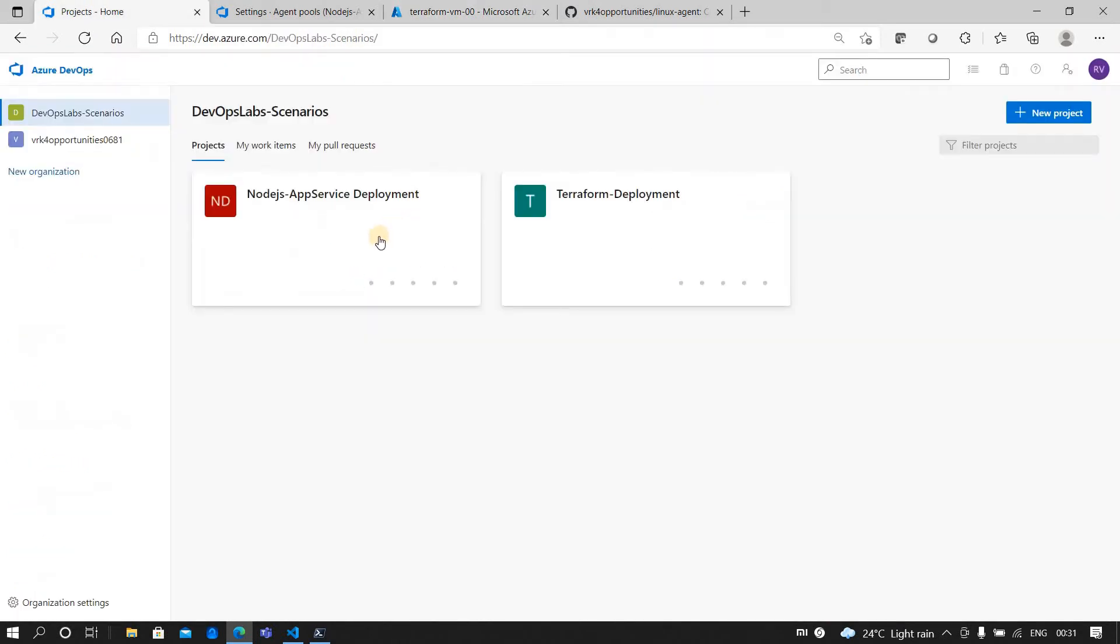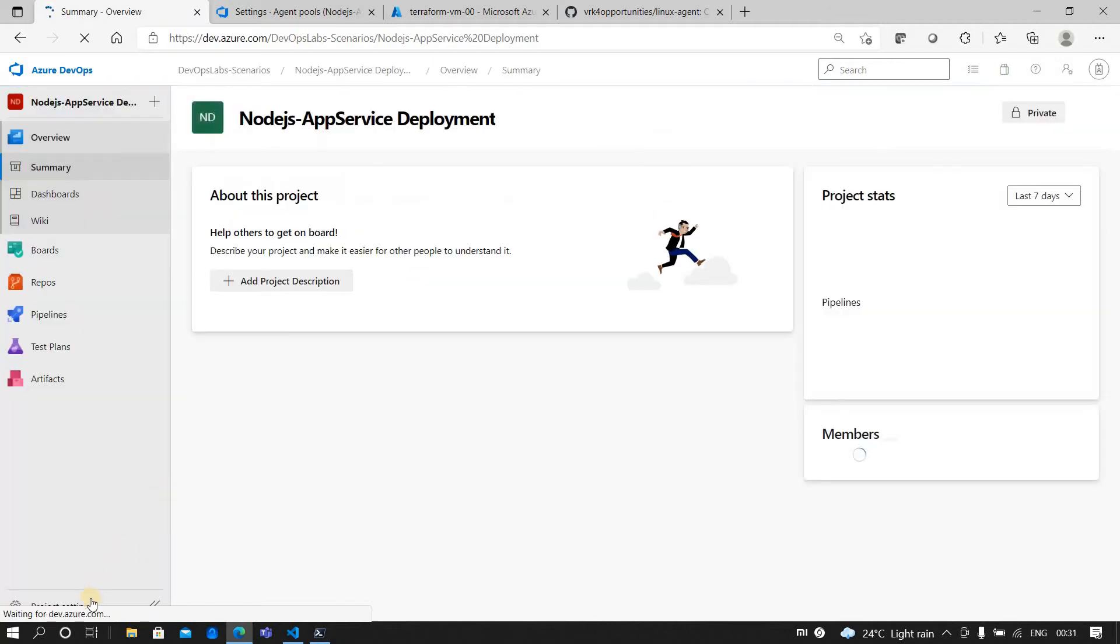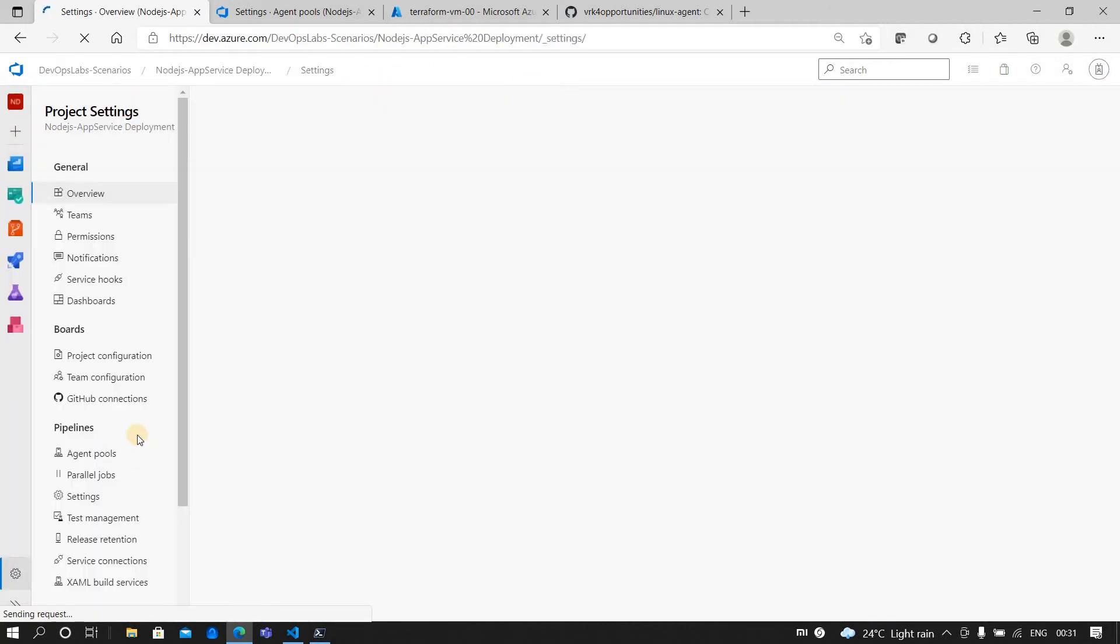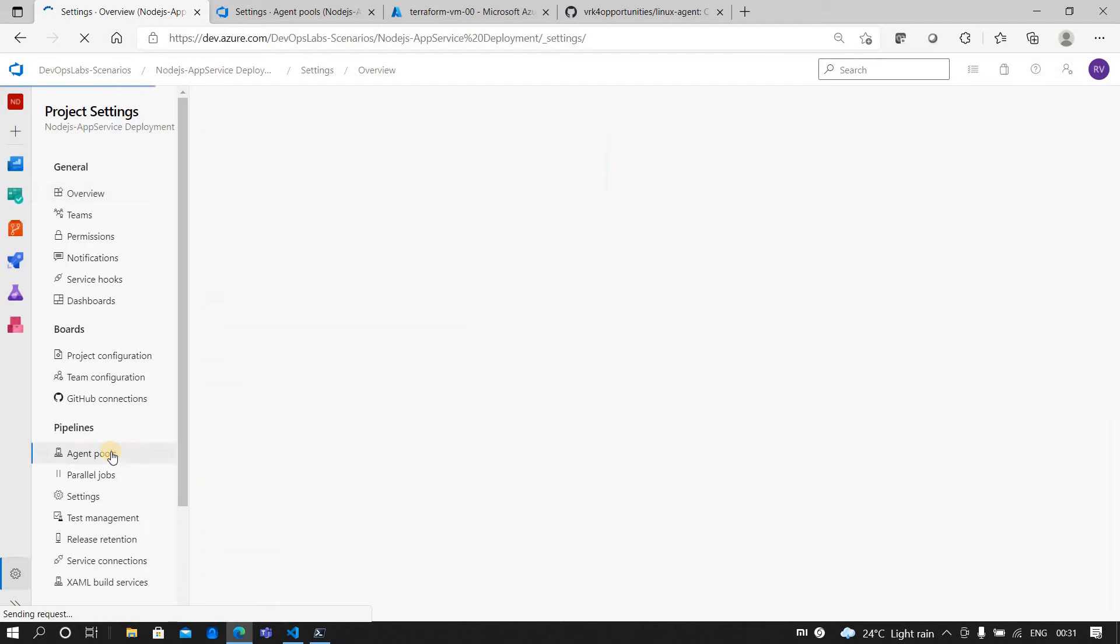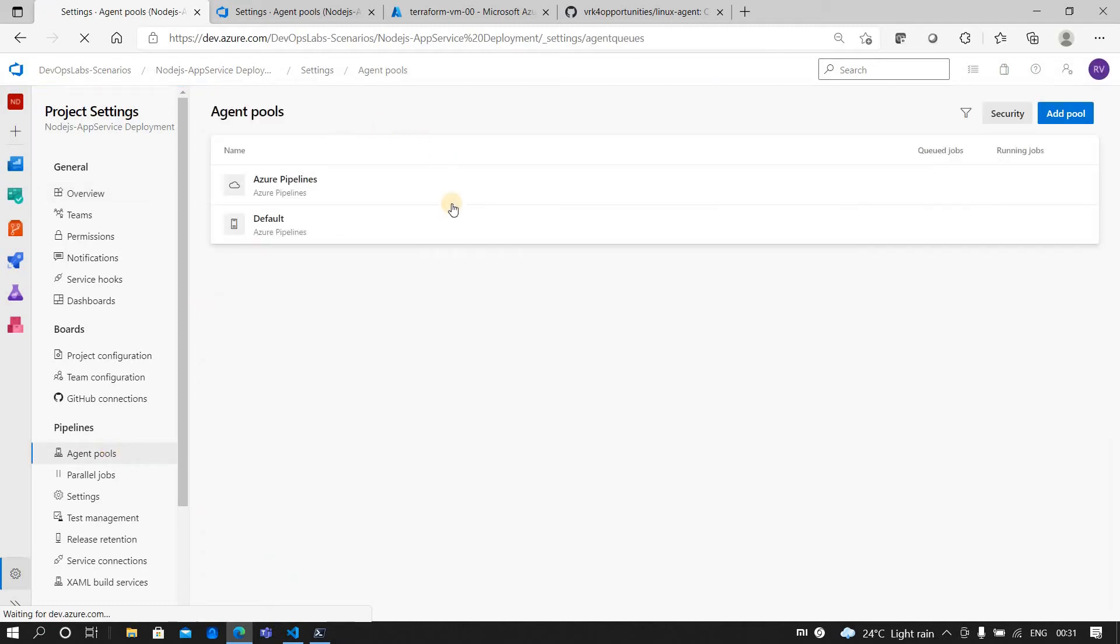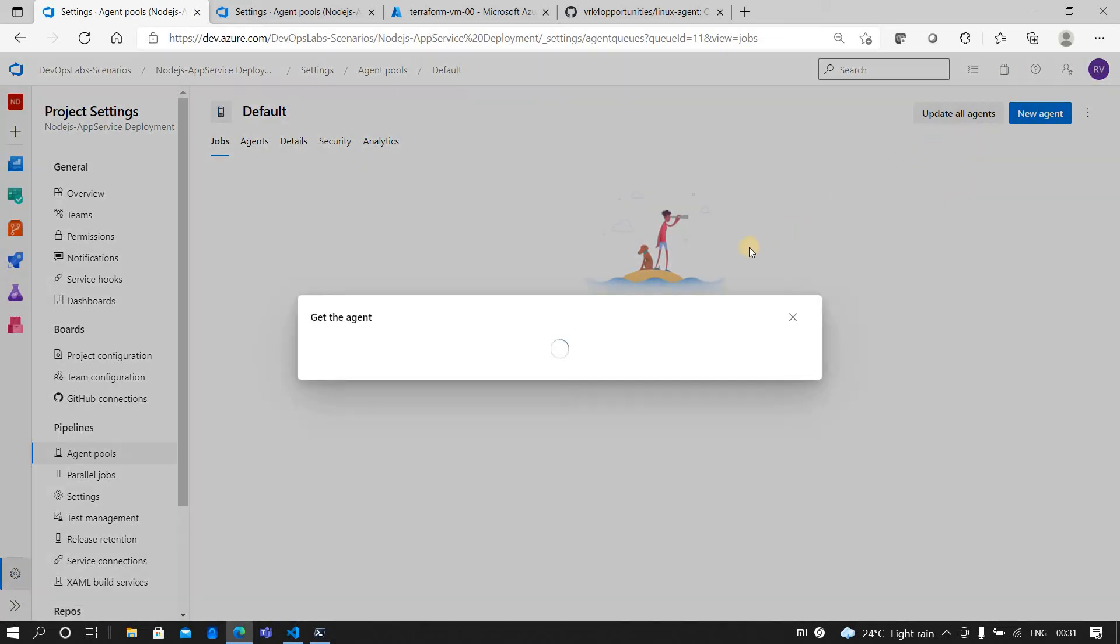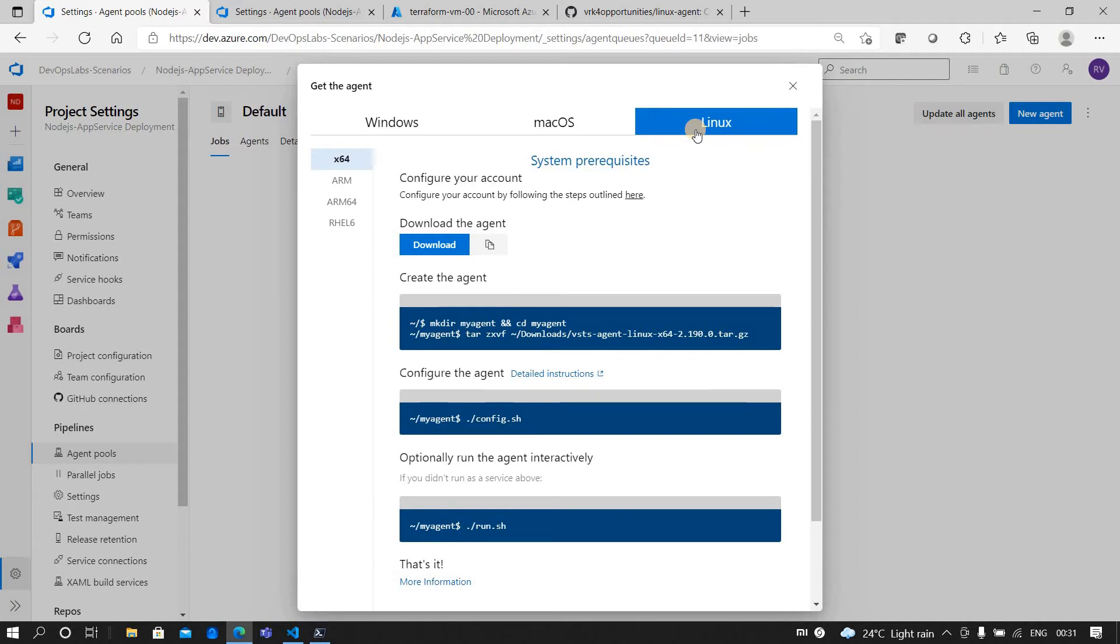To create a self-hosted agent, you go to a project and if you go and click on the project settings, you would be finding here agent pools. Now you can go to the default agent pool.